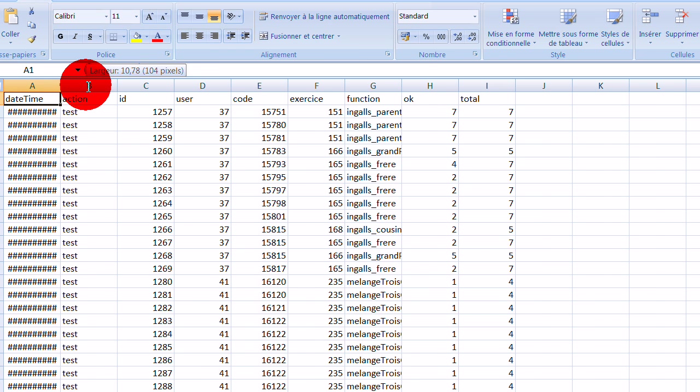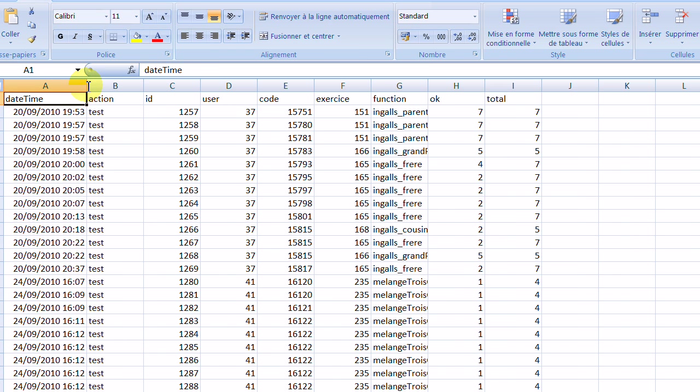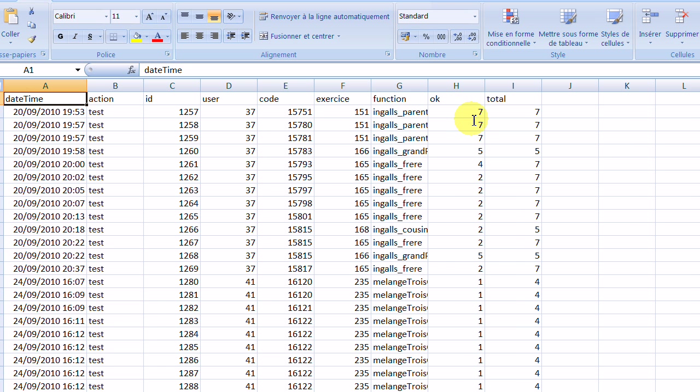In the file, data time, action, ID for the test, ID for the user, the programming code, the exercise, the name of the function to be programmed, and the results of the test.